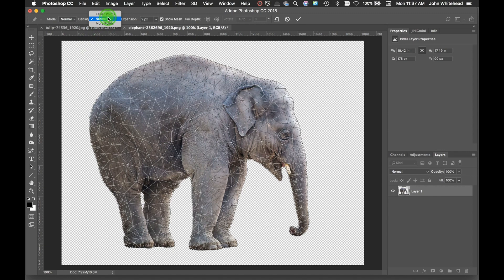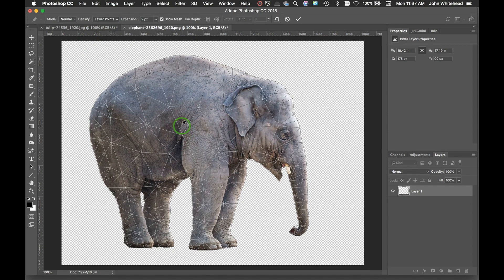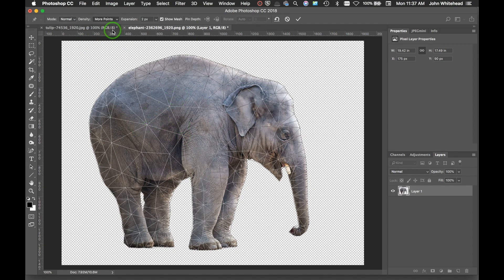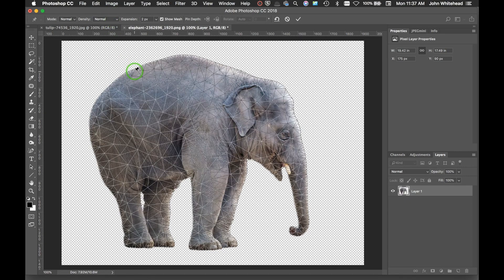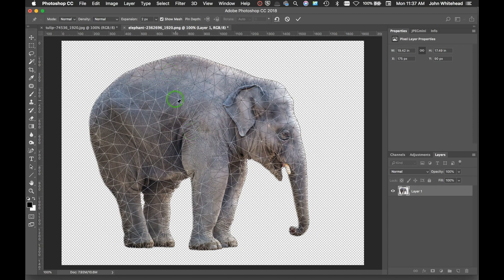Next thing we have here are Fewer Points, so it's going to have fewer points or more points. Today we're just going to do Normal because I don't want to make it too complicated, but obviously if you have more points, you're going to have more control over how this works.